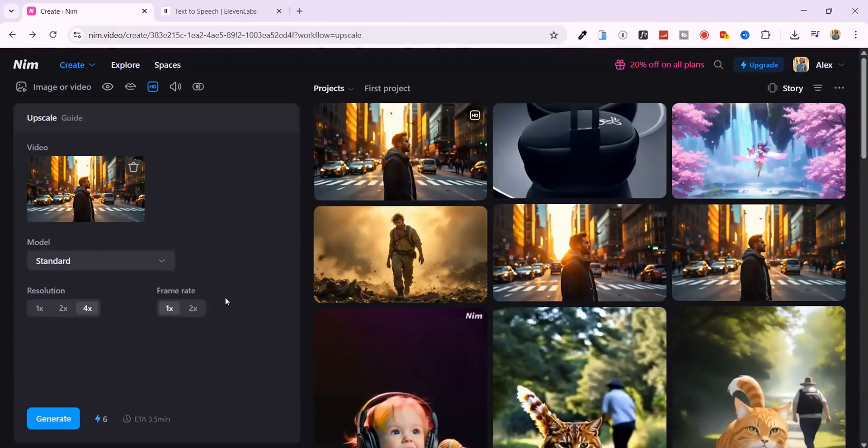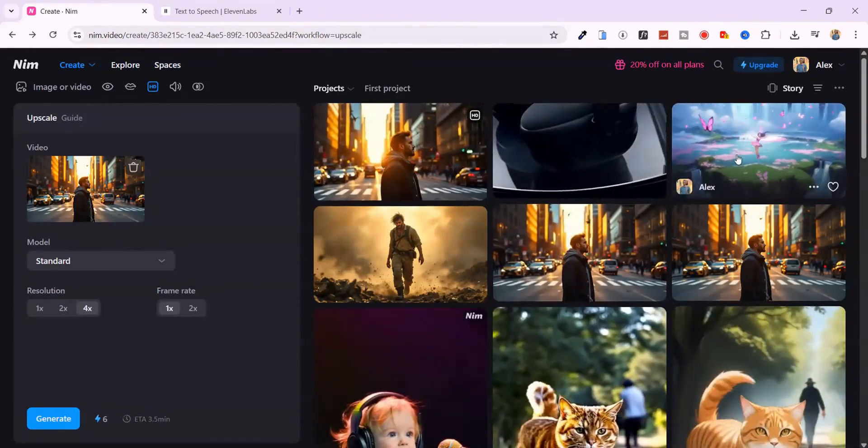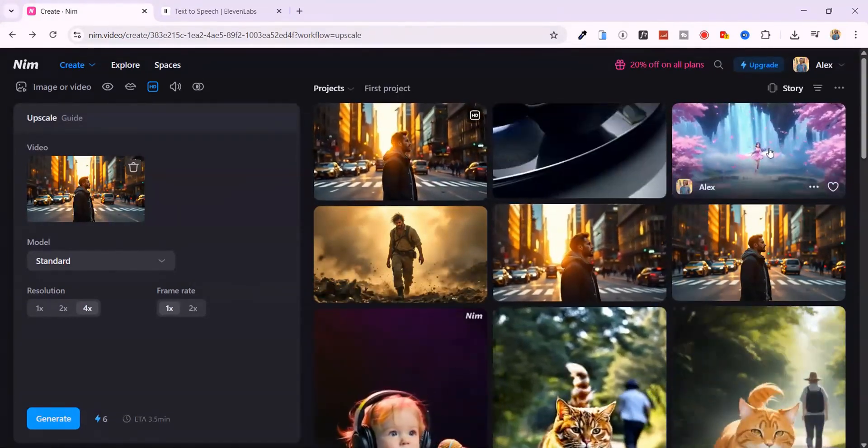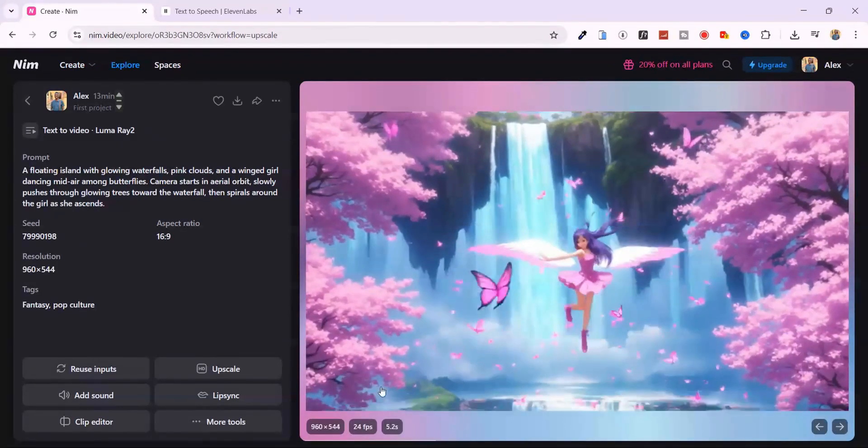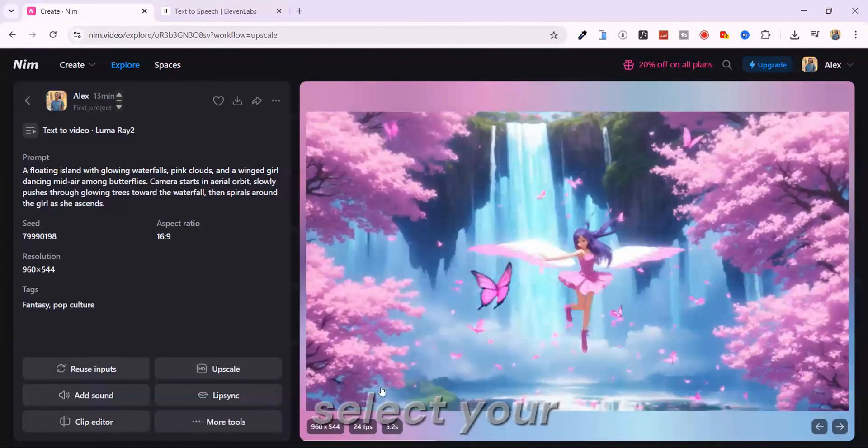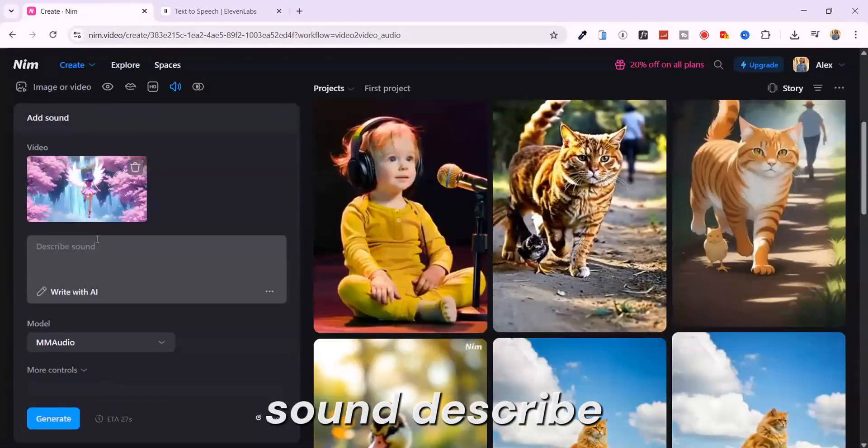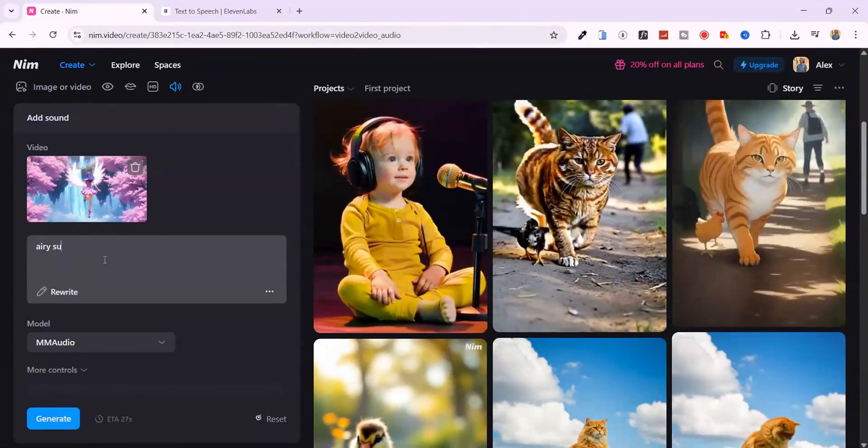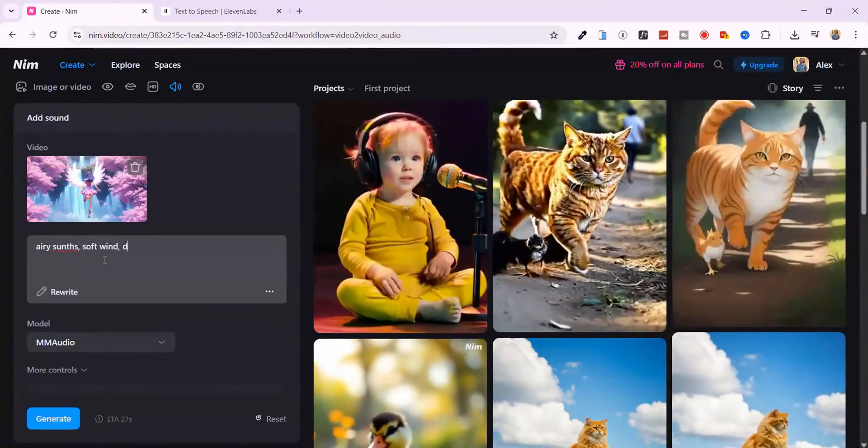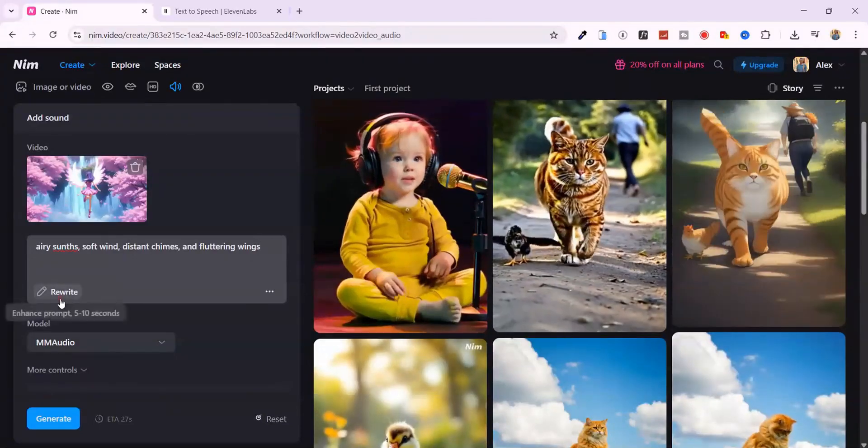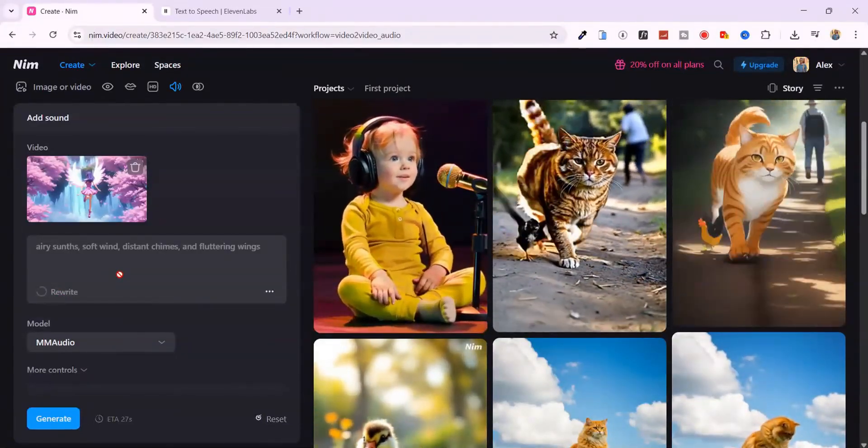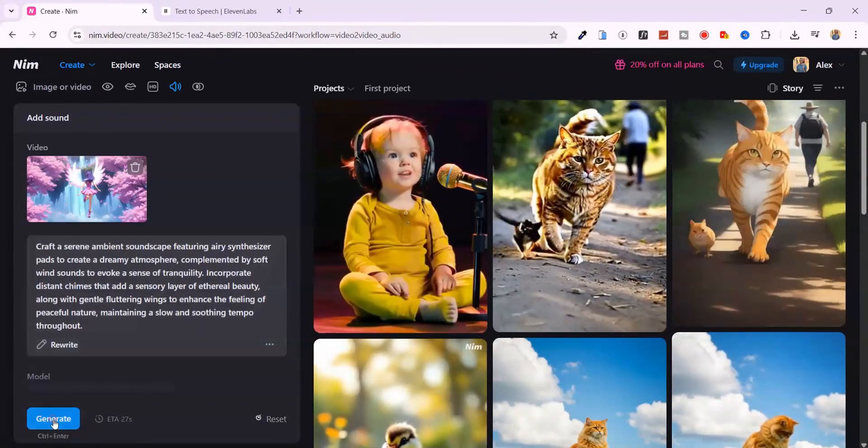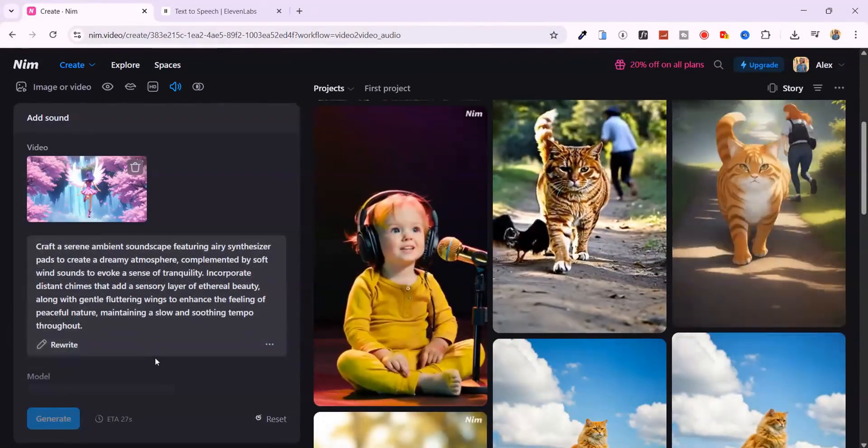We're not done yet. Nim is more than just a video generator. It's a full creative suite. For example, you can even add background music to your videos. Here, I've uploaded a dreamy, fantasy-style video clip. All you have to do is select your video, tap add sound, describe the type of music you want, like airy synths, soft wind, distant chimes, and fluttering wings. And let the AI handle the rest. You can even include negative prompts like no drums or no vocals to fine-tune the sound.